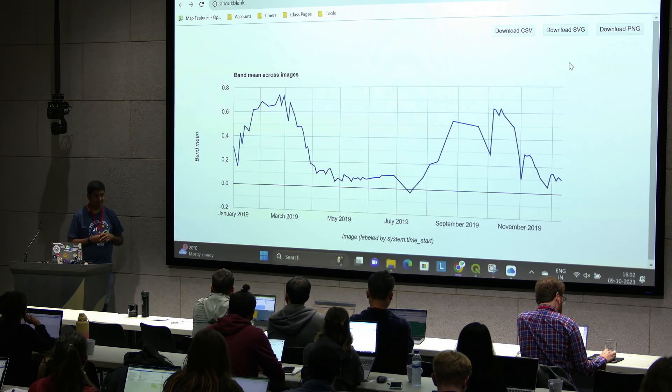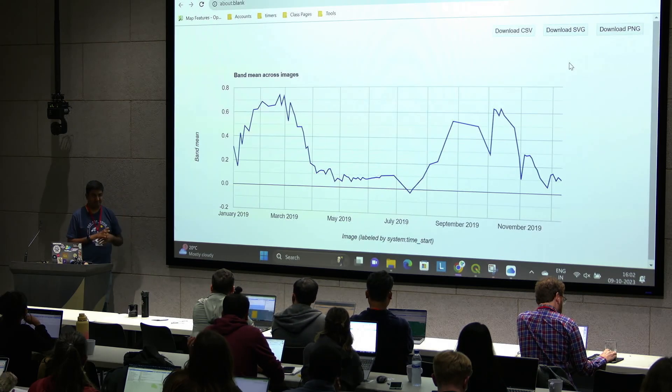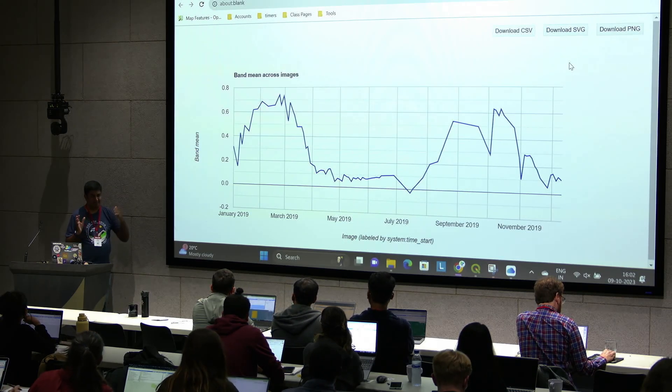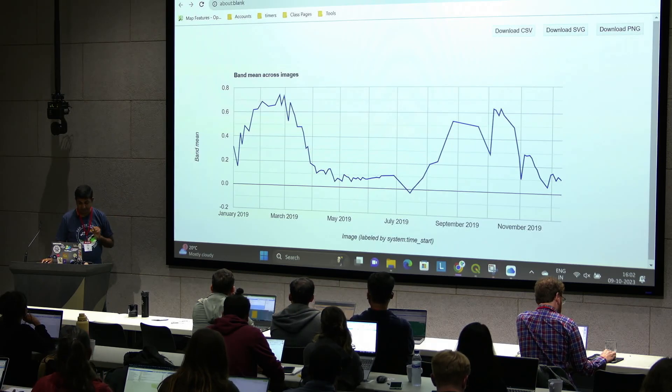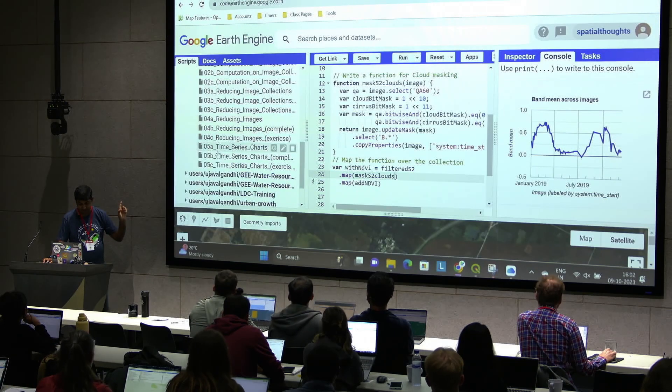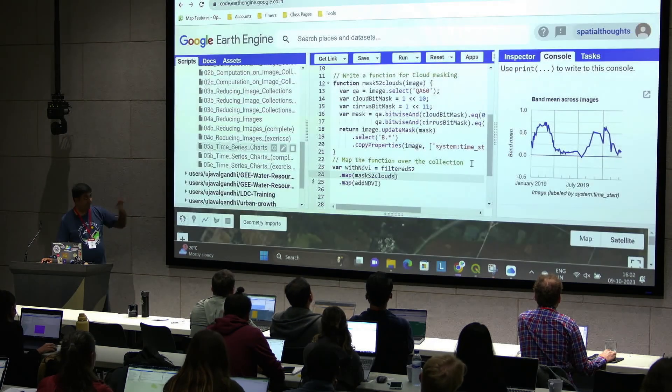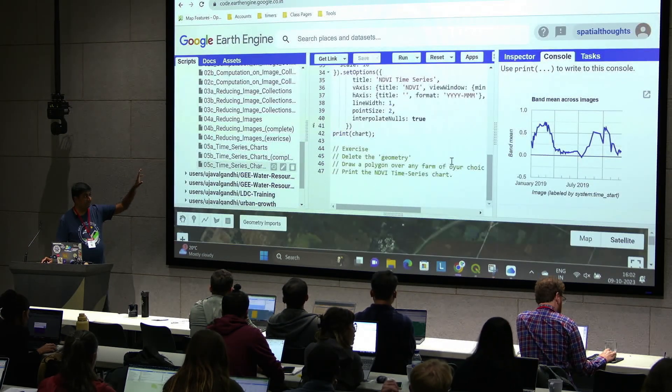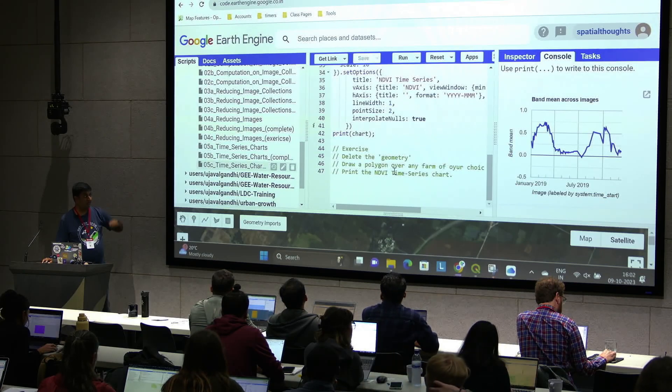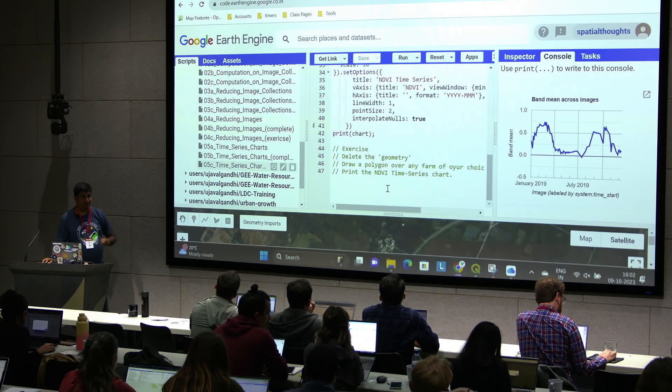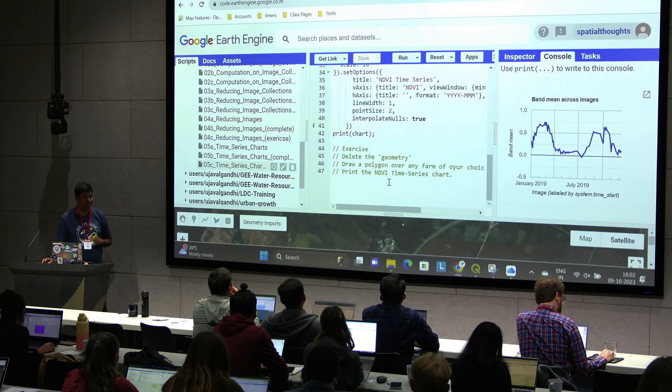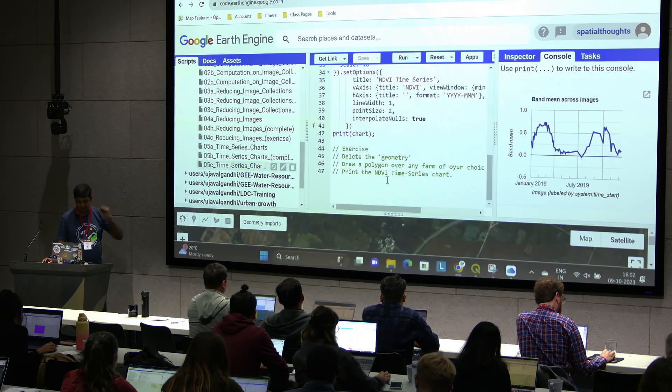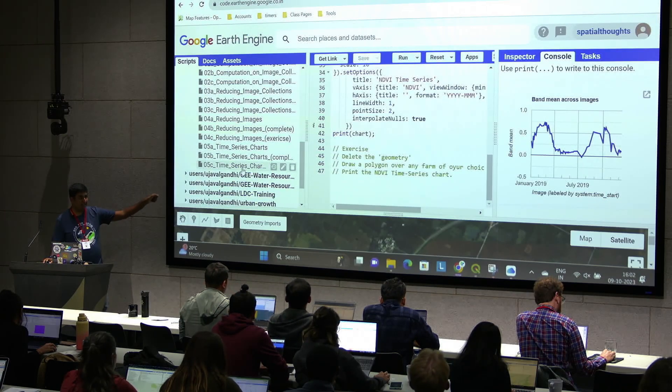So you'll do pie chart, this chart, all different kinds of histograms and all of this, you can create that. In the interest of time, I just want to end the class soon. So let's try this out quickly. 5C, we have the full script, delete the geometry, draw polygon, and run the code. You'll see the NDVI over your farm in your region. So try this out. The last script here.